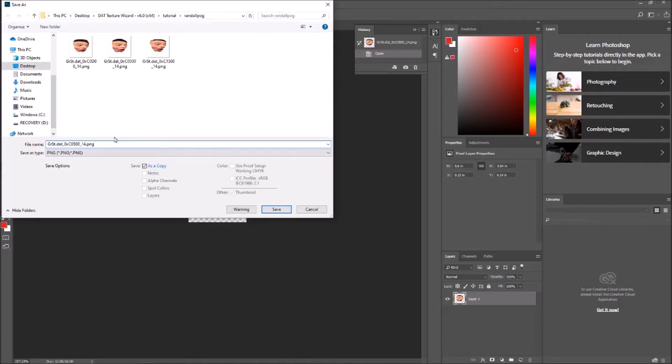Actually no, you want to overwrite the original textures in order to keep the same file name, because that'll make organization a lot easier later on.